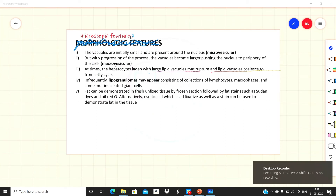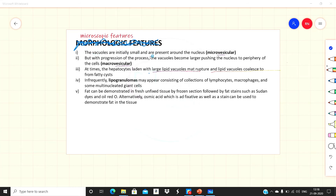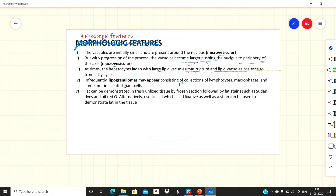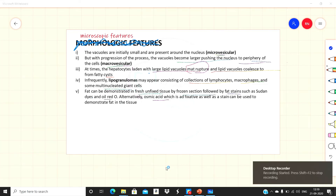Microscopically, the vacuoles are initially small — microvesicular — and are present around the nucleus. They then become large — macrovesicular — pushing the nucleus to the periphery. Sometimes hepatocytes with large lipid droplets may rupture, forming fatty cysts. Infrequently, lipogranulomas may appear, consisting of a collection of lipocytes, macrophages, and some multinucleated giant cells.